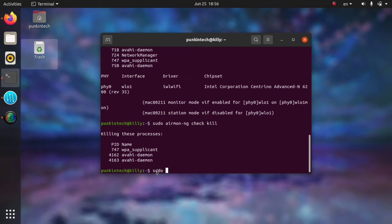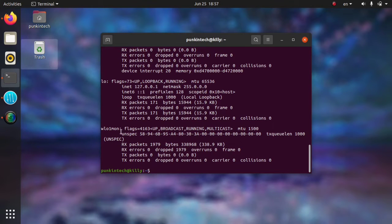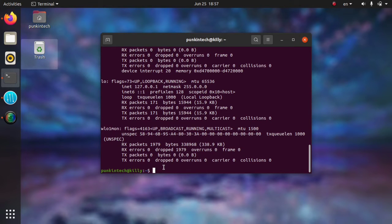Right now, we will run this command again to make sure that the Wi-Fi interface is in monitor mode. As you can see, the name of it has been changed to wlan0mon, which means that it's in monitor mode.